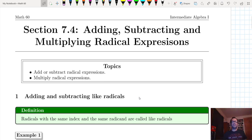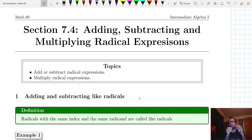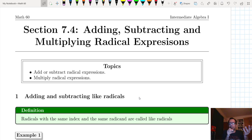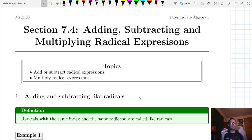Just to recap the previous three sections: the first section defined roots — the square root, the cube root, the fourth root, the nth root. On the second section, we were going back and forth between radical form and rational exponent form. On the previous section, 7.3, we were looking at the product rule and the quotient rule to simplify radical expressions.